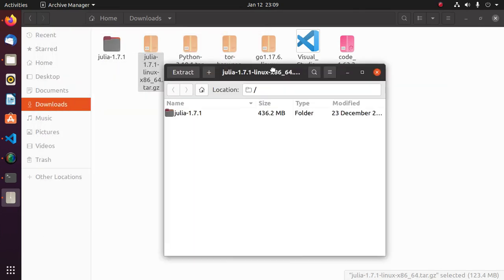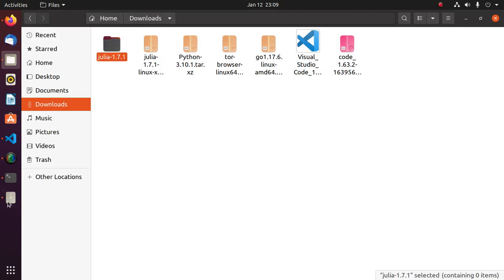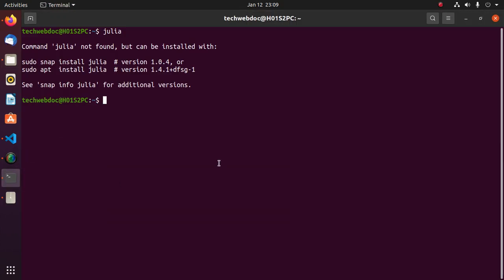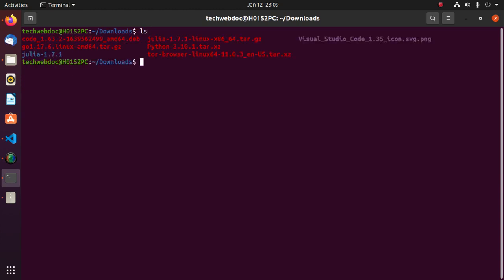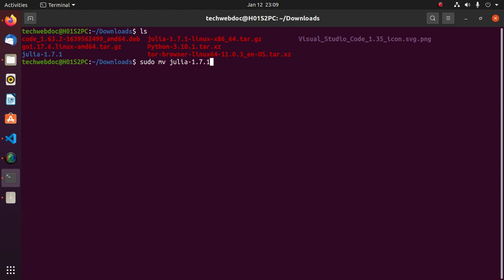Now navigate to this directory with cd. Now move this extracted directory to opt using this command. Hit enter. Now enter password.